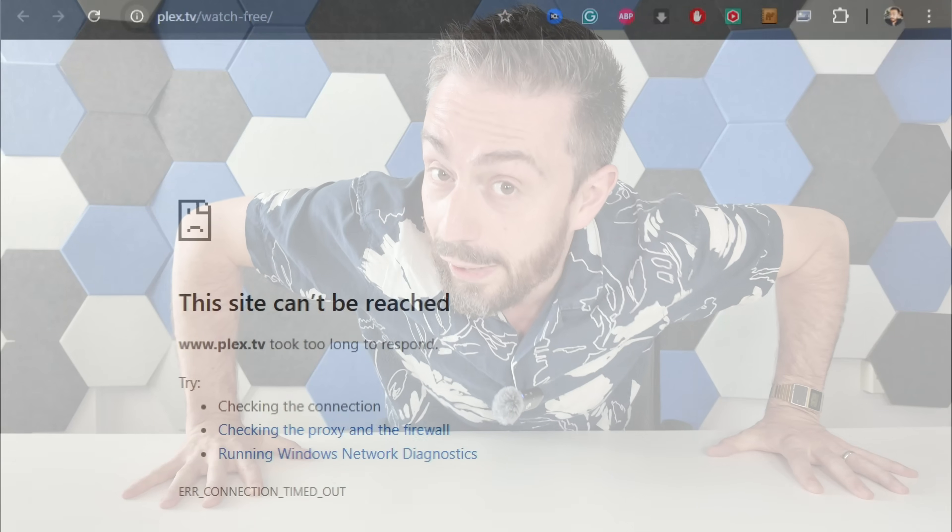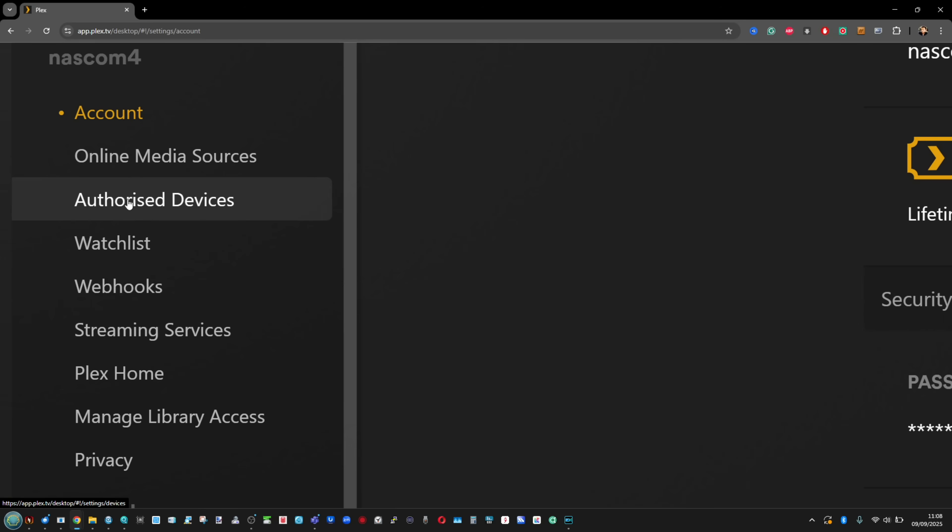So what do you need to do? Number one, sign out of all of those devices. I recommend doing all of this via a desktop device. You can do all this by the way on your mobile phone set to desktop mode. It'll just be a lot easier and go to Plex.tv if it's working right now.